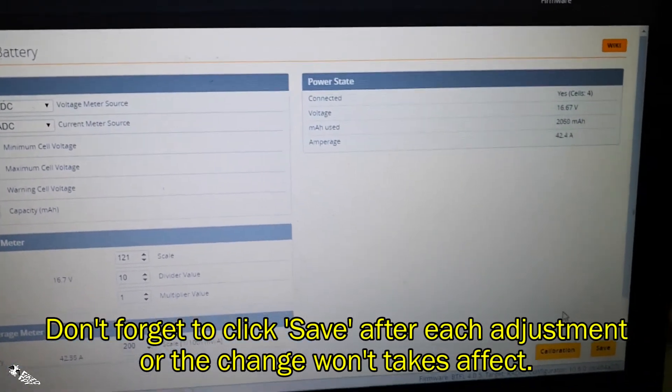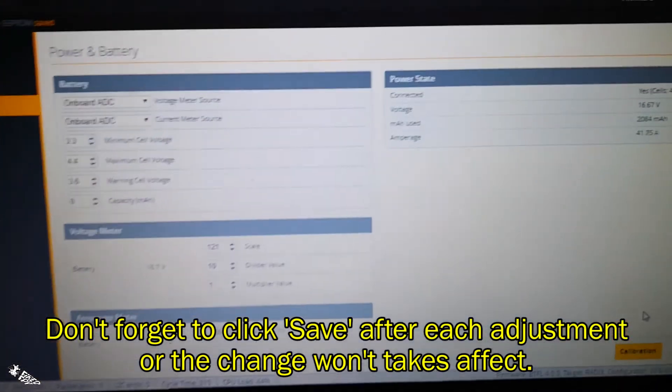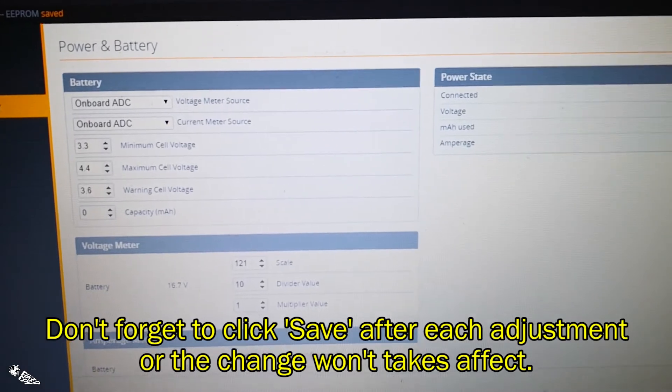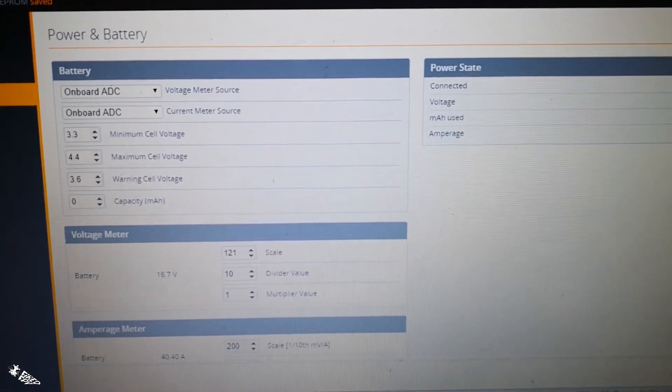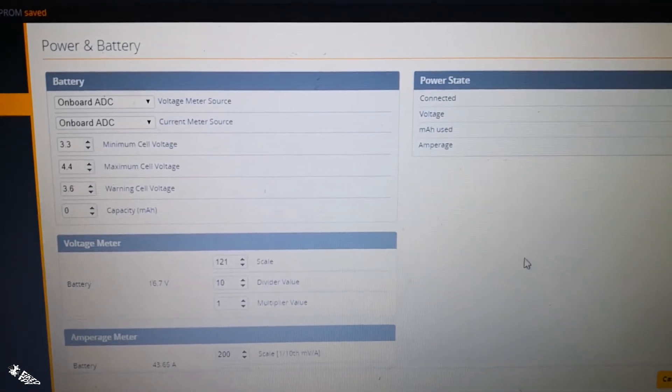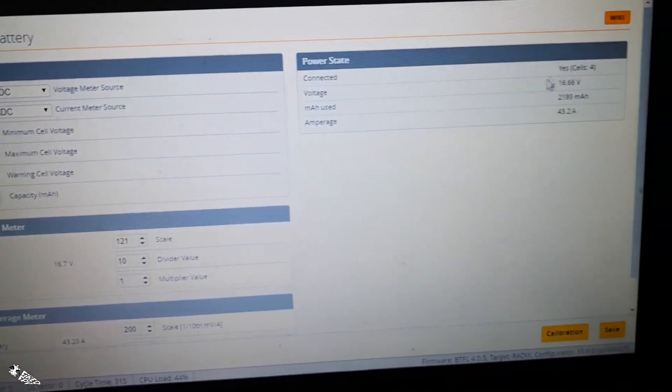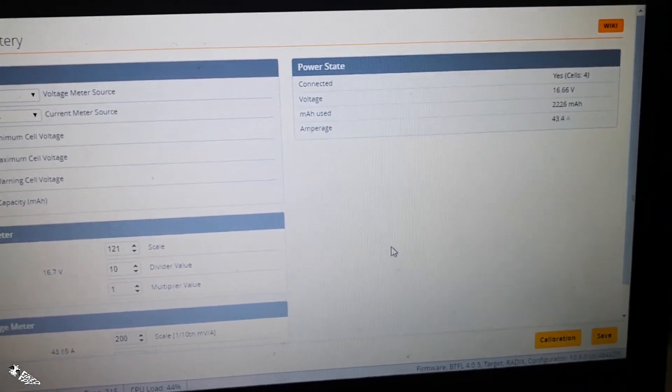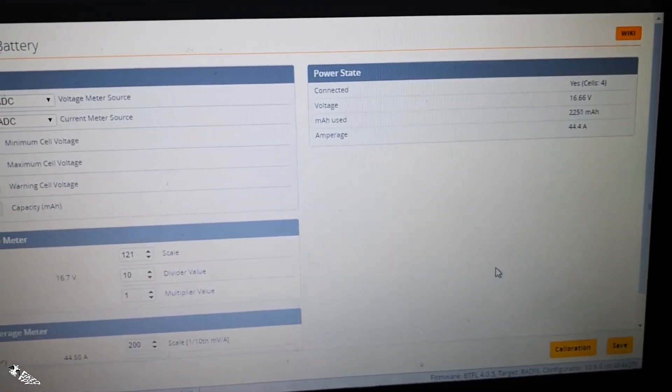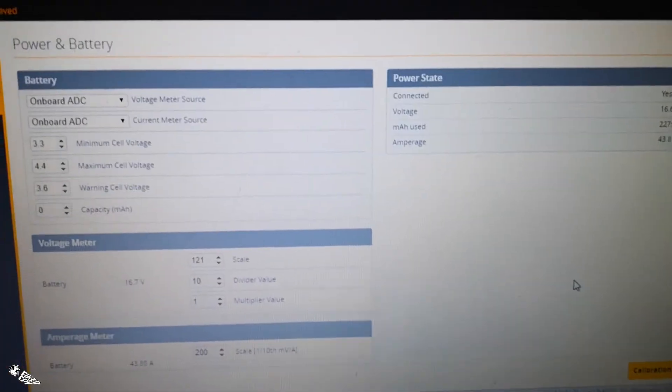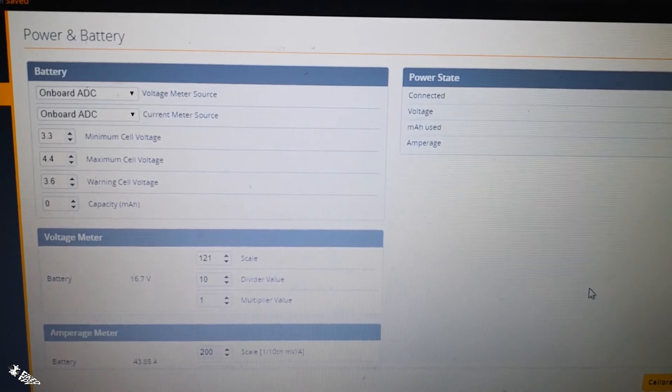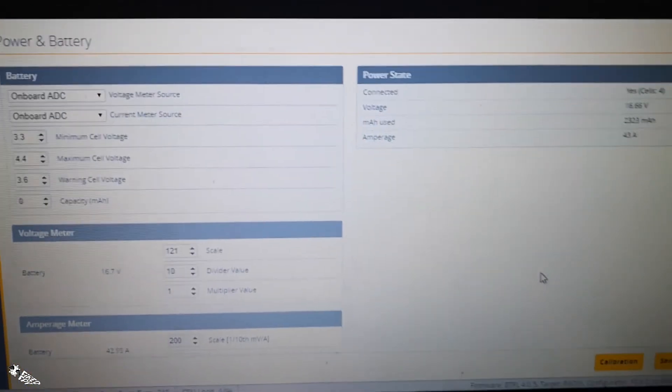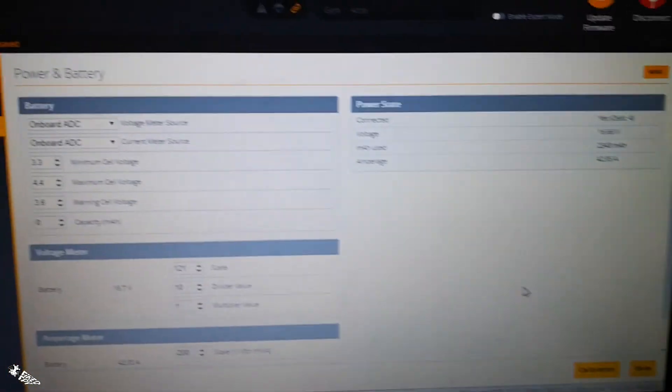So this is how you calibrate the battery voltage measurement in BetaFlight, so you get the accurate voltage on your OSD when you're flying.